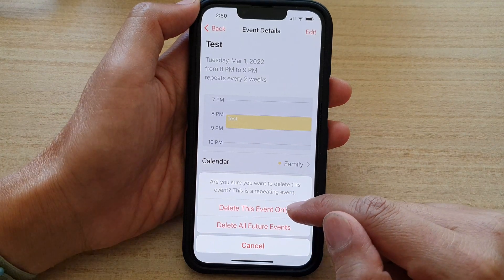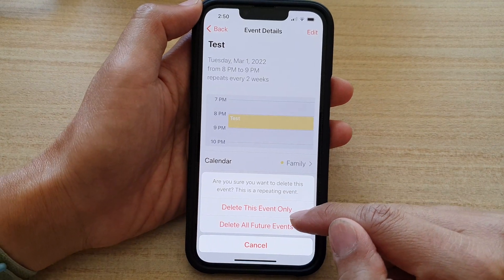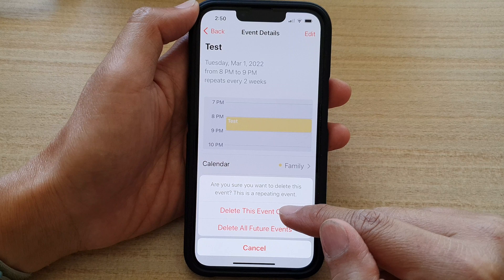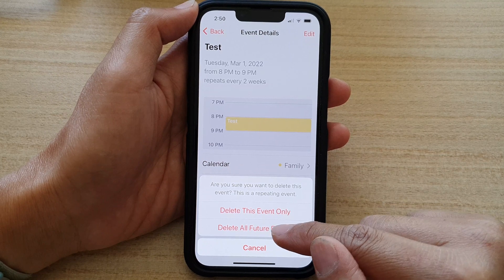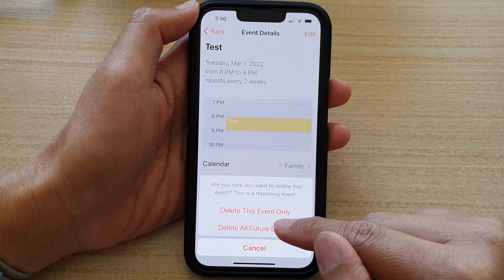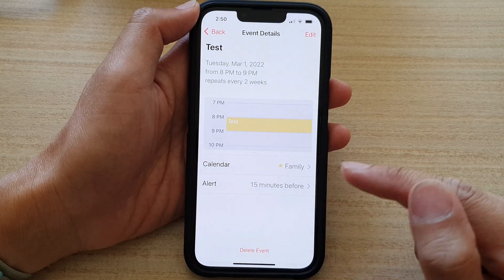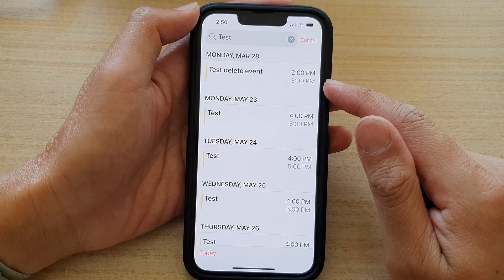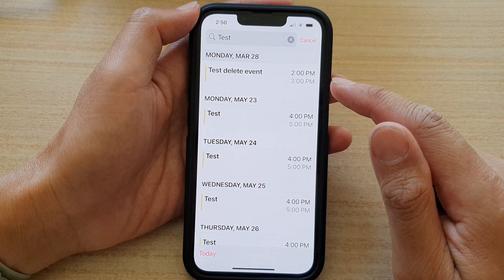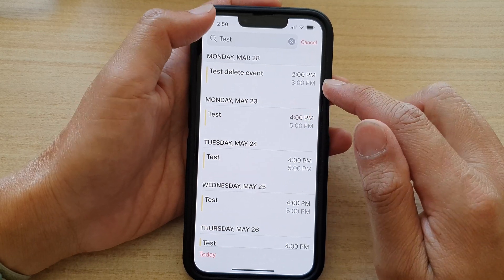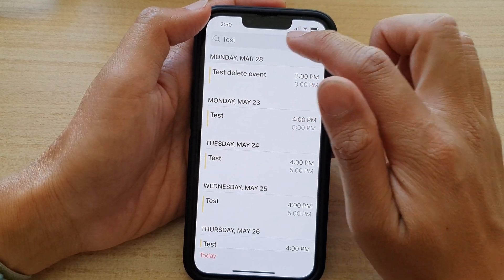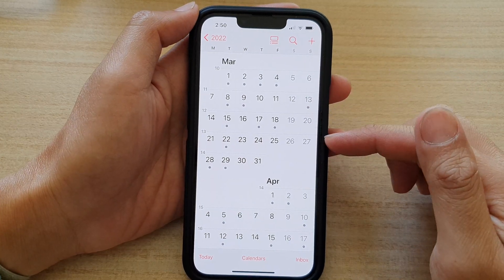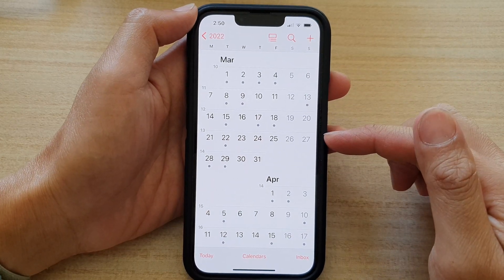Tap on delete event, and then tap on either delete this event only, or you can delete all future events. I'm going to choose delete all future events. And that's it — that is how you can delete your calendar event on the iPhone 13 running iOS 15.